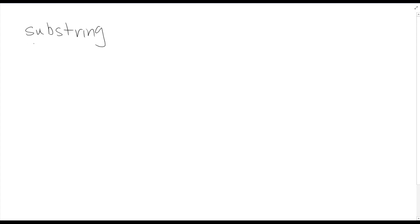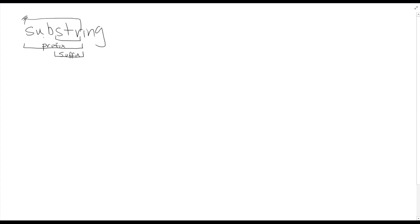Let's say we have a string like 'substring,' and the longest common substring happens to be 'STR.' What I want to show is that any substring can be defined as a suffix of a prefix. So here, this part is a prefix, and then this is a suffix of that prefix. A prefix is any substring that starts the string — it begins at the beginning. A suffix is any substring that ends the string. So a suffix of a prefix means: first take a prefix, then take a suffix of it. Any substring we want is a suffix of a prefix.